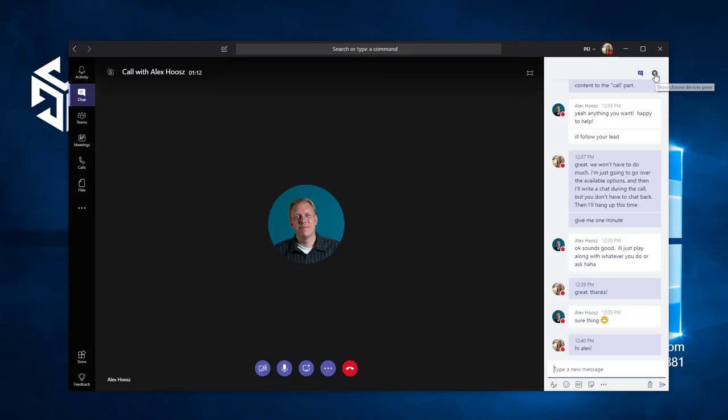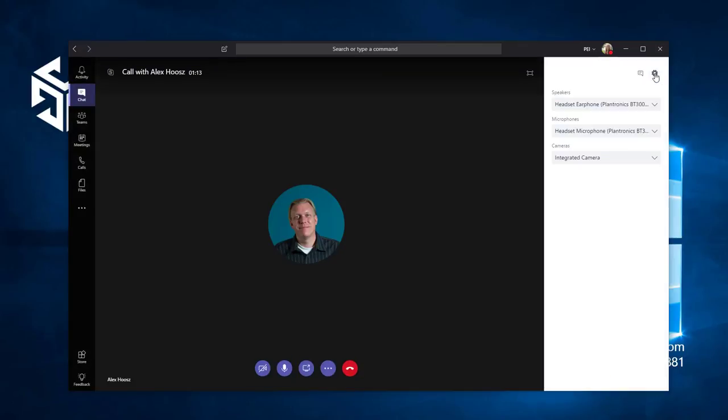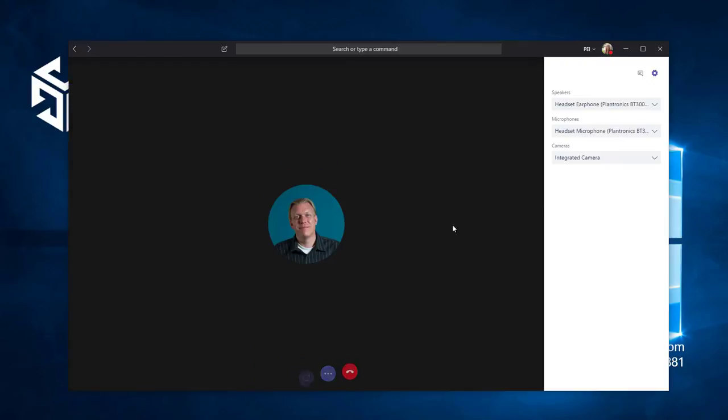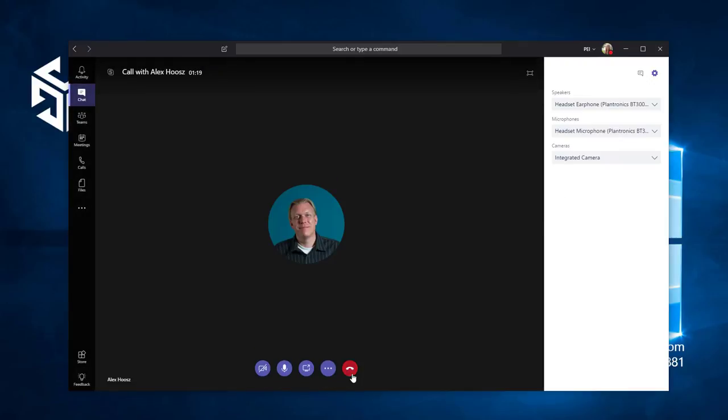You can also click the settings icon to make changes to your audio or video devices. When I want to hang up, I just move my mouse and click on the hang up button. I'm going to do that now. Bye Alex, thanks for your help. Anytime Stephanie.